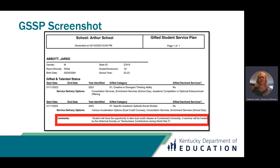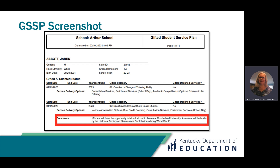This is what the new GSSP looks like. It shows the student school and says Gifted Student Services Plan. It includes student demographic information, the Gifted and Talented Student Status showing when the student was identified, the gifted category, whether they've declined services, and the service delivery options for each category the student is identified in. At the very bottom there will be comments, which come from the GT student record.